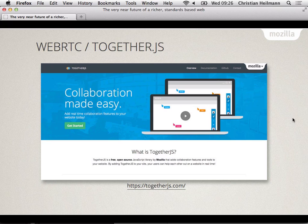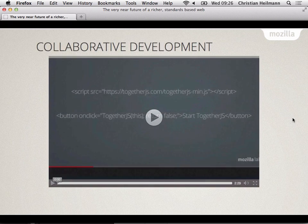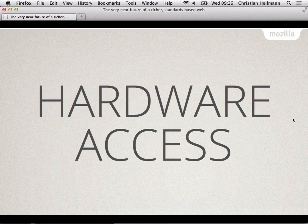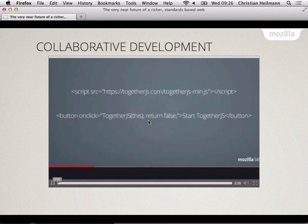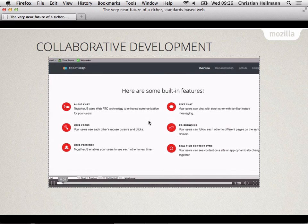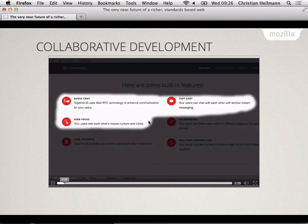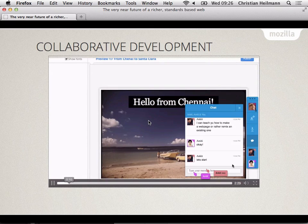We have a system called WebRTC TogetherJS. TogetherJS is a JavaScript you can pop into your page by the Mozilla Foundation. That gives you collaboration in the browser. So, you have multiple cursors for multiple users. You have audio chat and you have chat. So, what does that look like? This is what it looks like. You put a script in there. You put a button in there saying Start TogetherJS. And then you got text chat, user focus and audio chat.